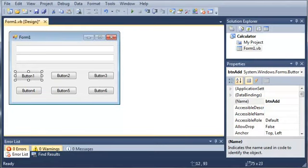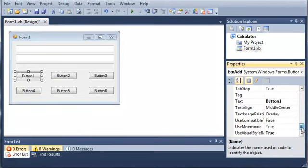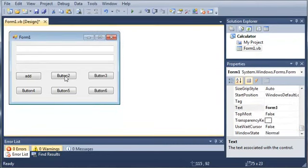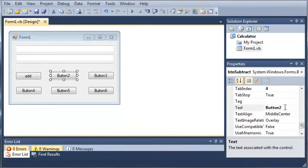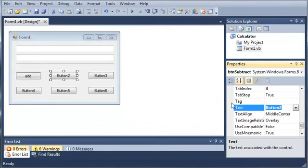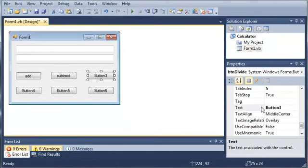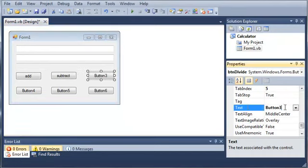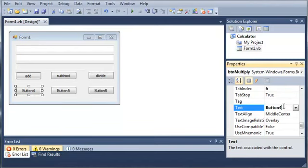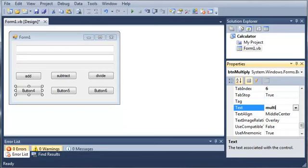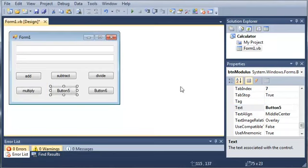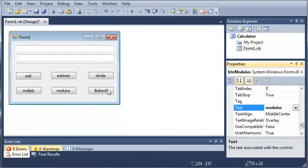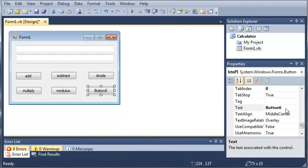So now let's go ahead and set the text value for each of these. So the first one is just going to be add. This one will be subtract. And this one will be divide. Multiply. Modulus. And pi.